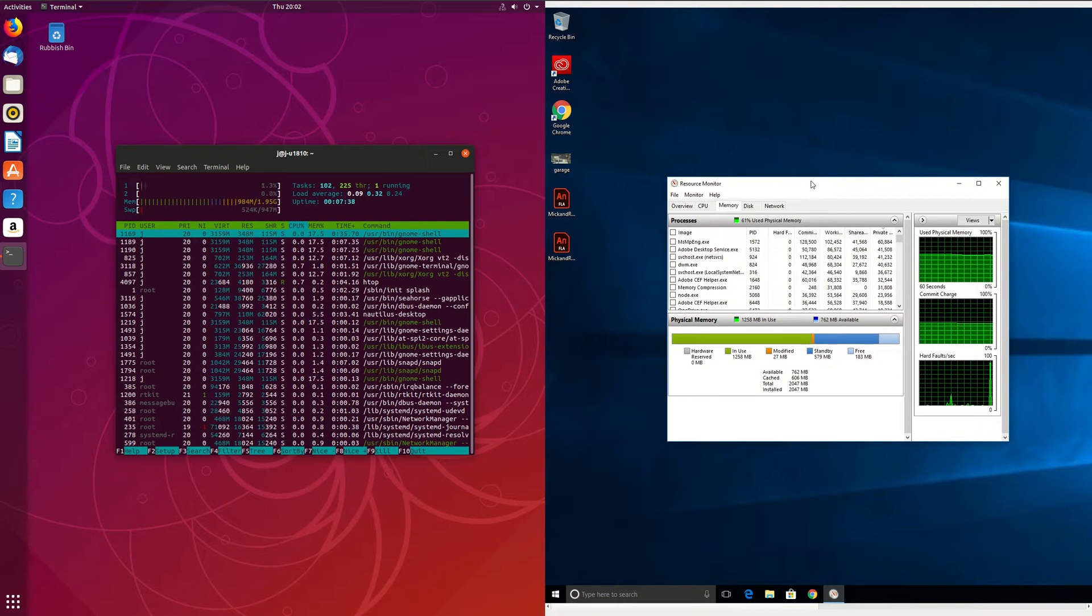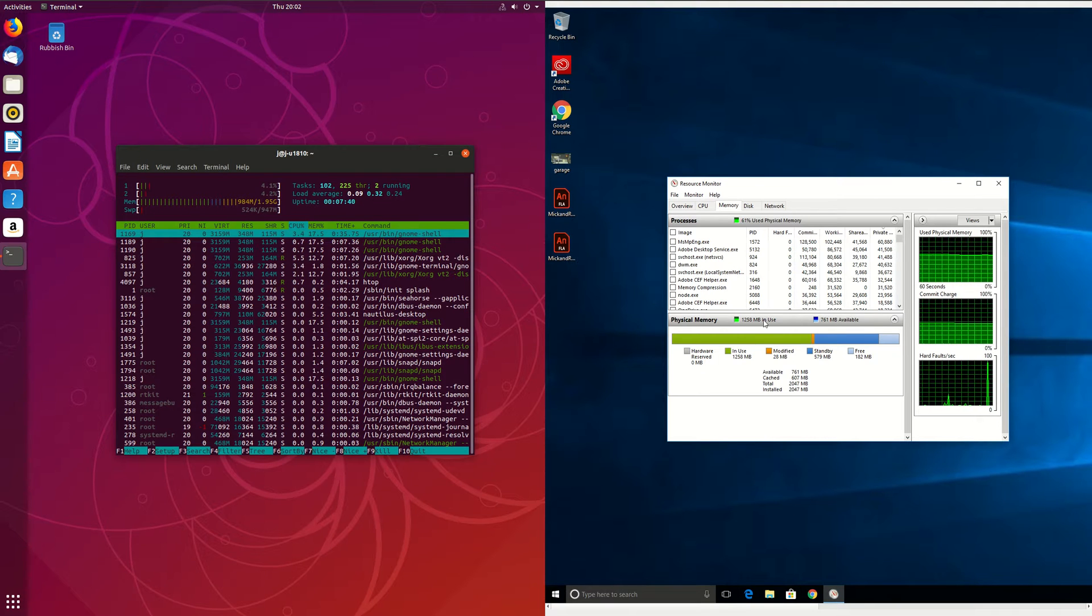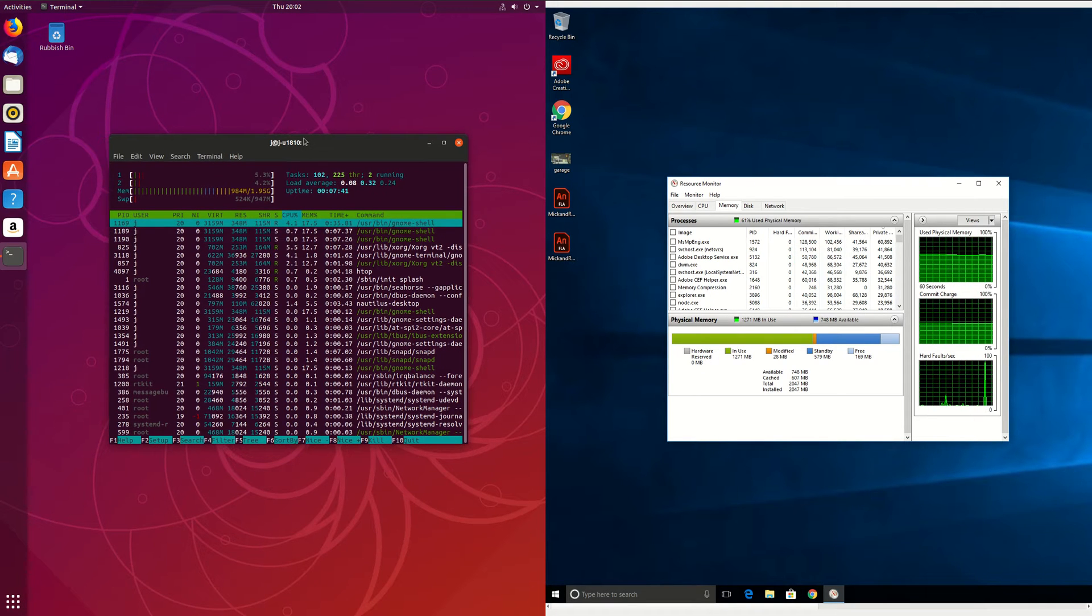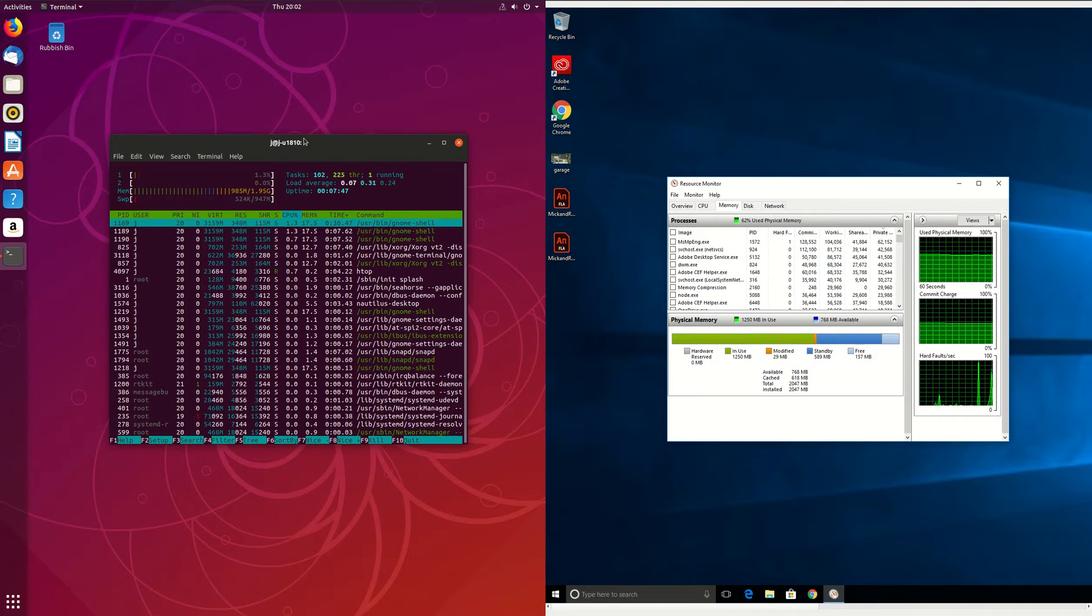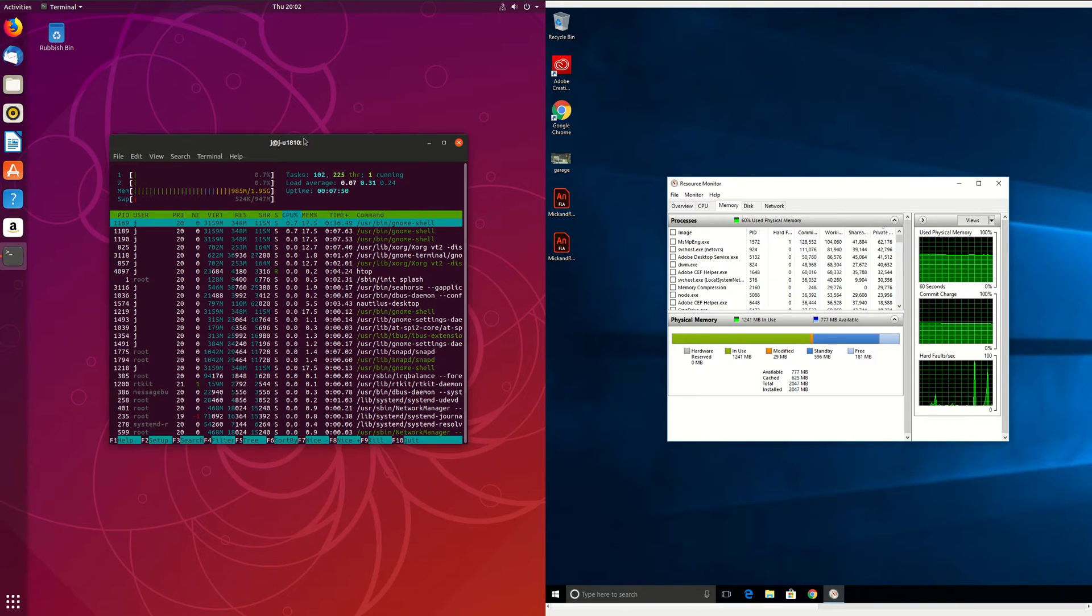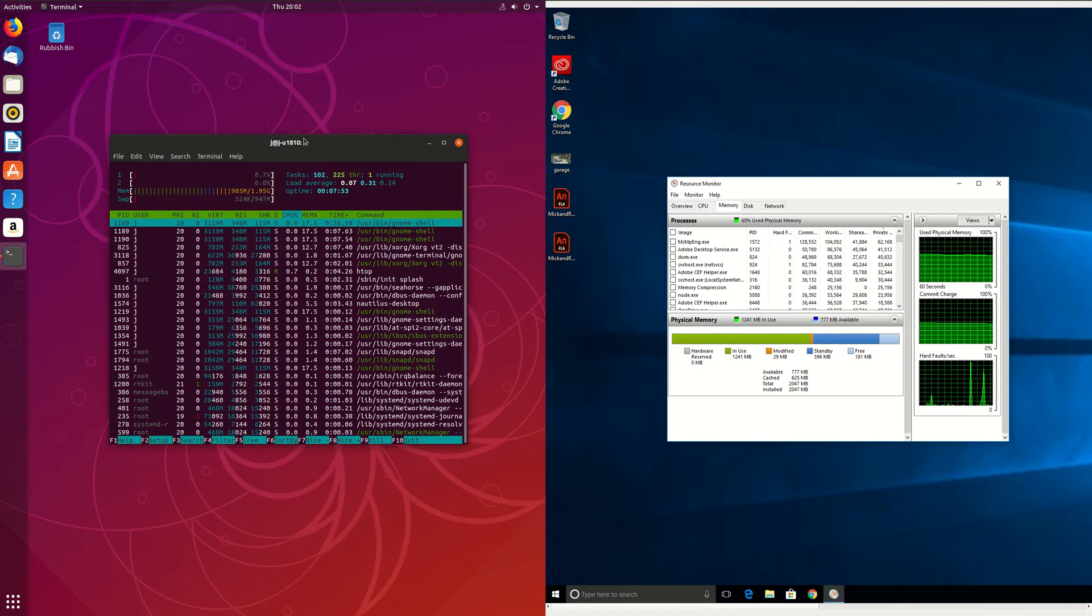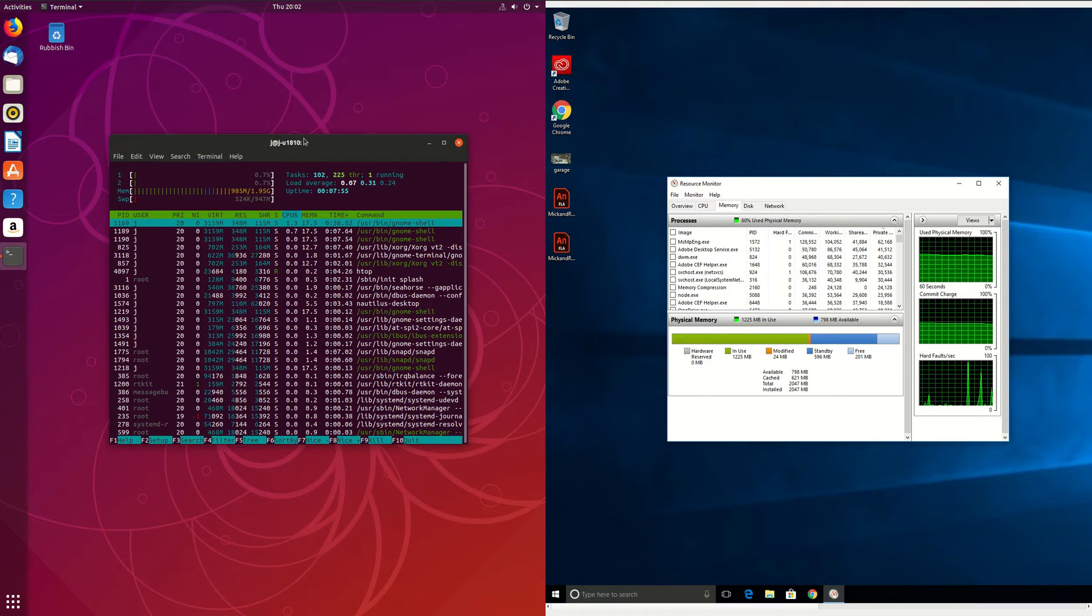So pretty much at a glance, you can see they are interestingly similar. I would say Ubuntu 18.10 these days, the default desktop environment there, is actually a little bit more resource heavy, in particular regards to RAM, than a lot of other distributions such as Linux Mint.